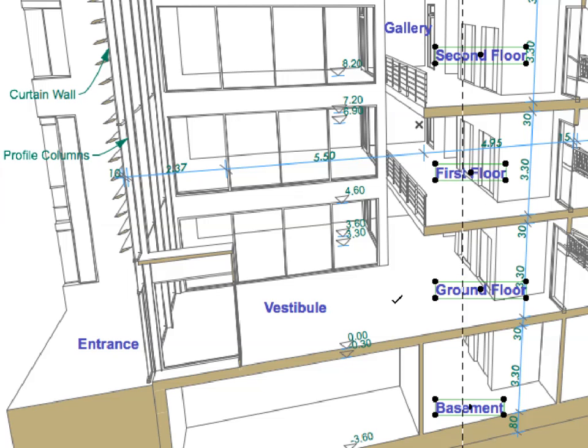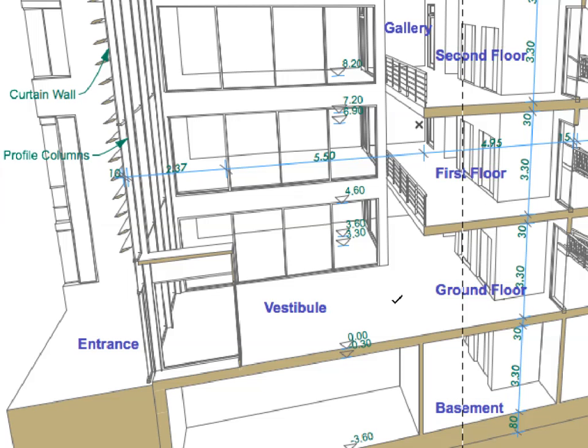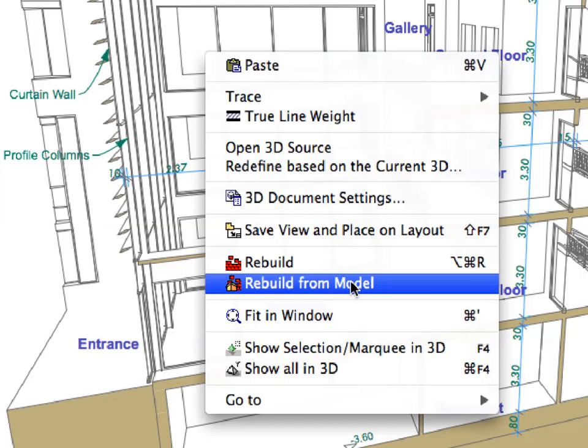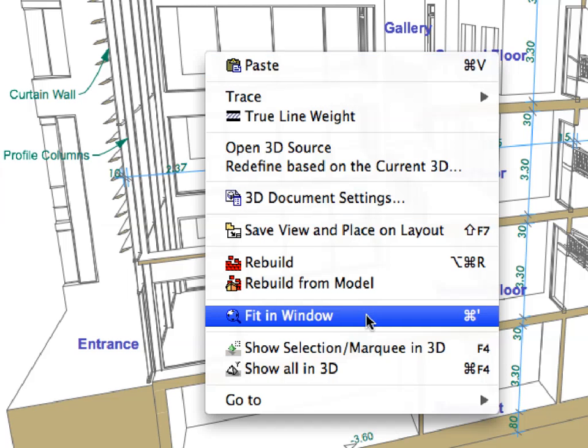Press the Escape key twice to deselect the selected Text Elements and remove the Marquee. Finally, right-click an empty area and select Fit in Window from the context menu to see the complete 3D document.